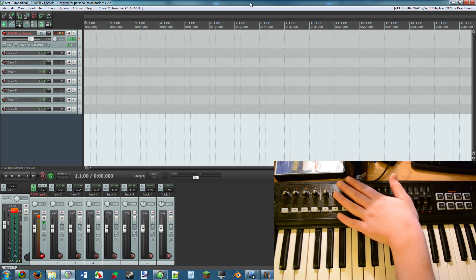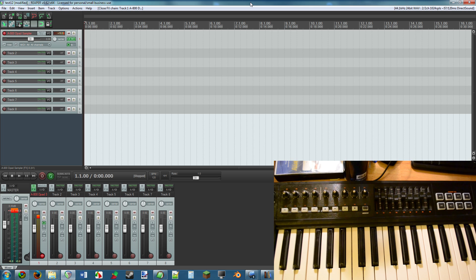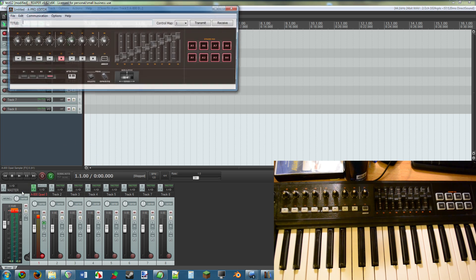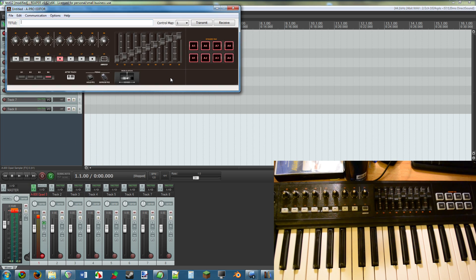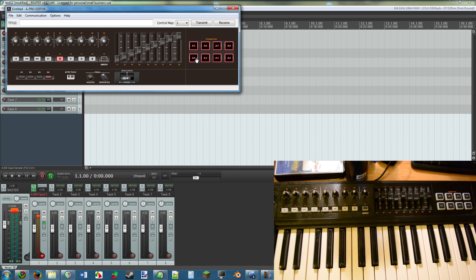We'll set them up in Reaper without the need for the A Pro Editor. I'll be quite honest, I did try messing with the A Pro Editor for a while and I couldn't make a lot of sense of it. I read through the manual, I studied it pretty deeply, I did research online.